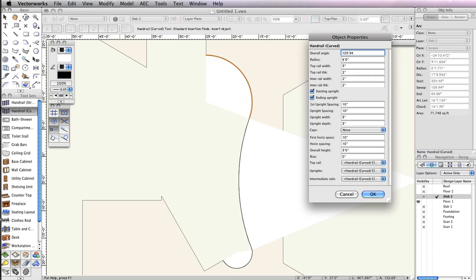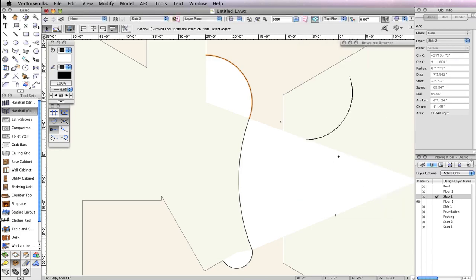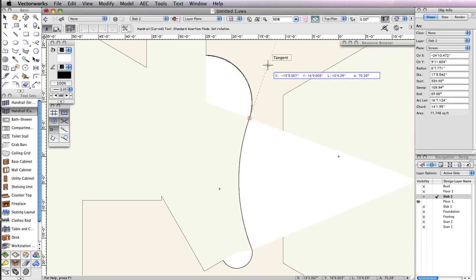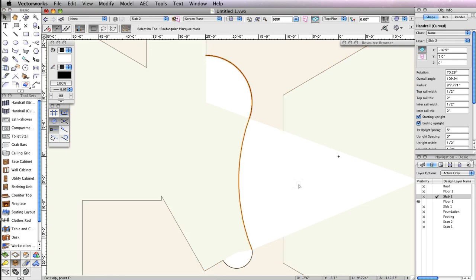For the rest of the parameters, simply match them to the values shown here. Then, snap to the arc endpoint, and move your cursor to rotate the handrail until it snaps to the existing arc. Once the handrail is in place, click once more to create the handrail.